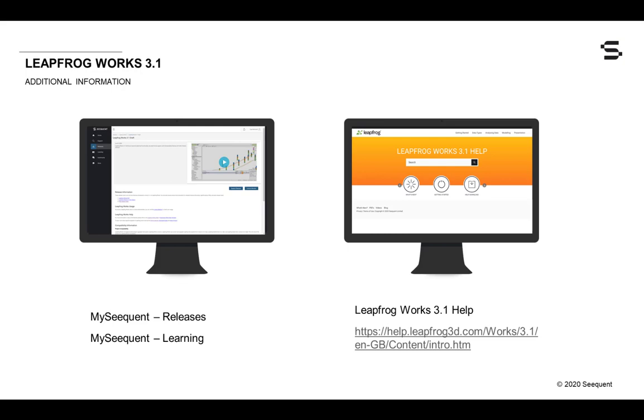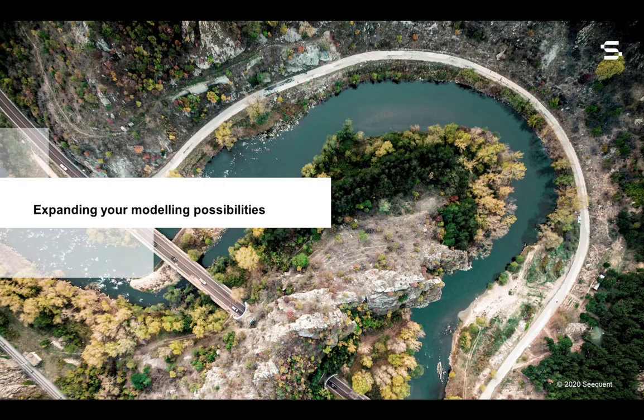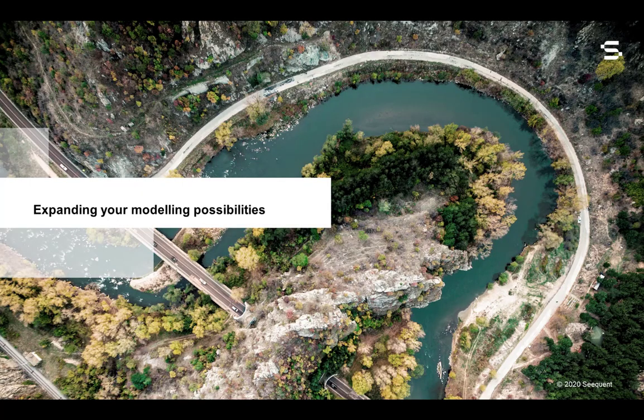Let's take a look now at the new features in LeapFrog Works 3.1. We are committed to enhancing your user experience and expanding your modeling possibilities with every new release.